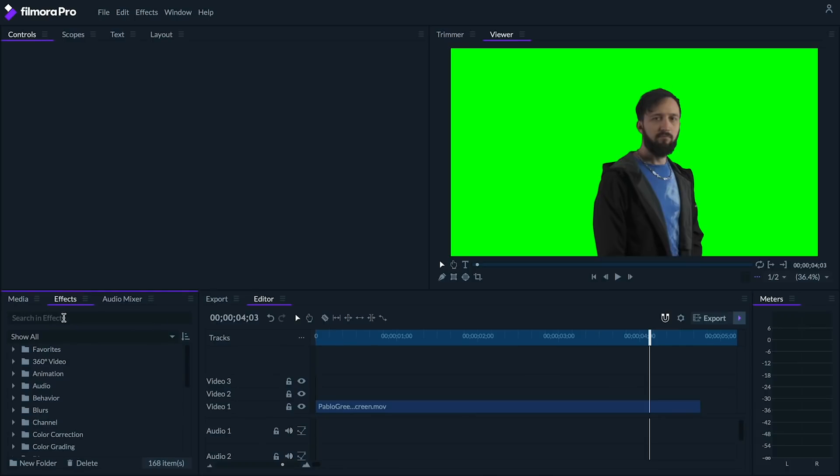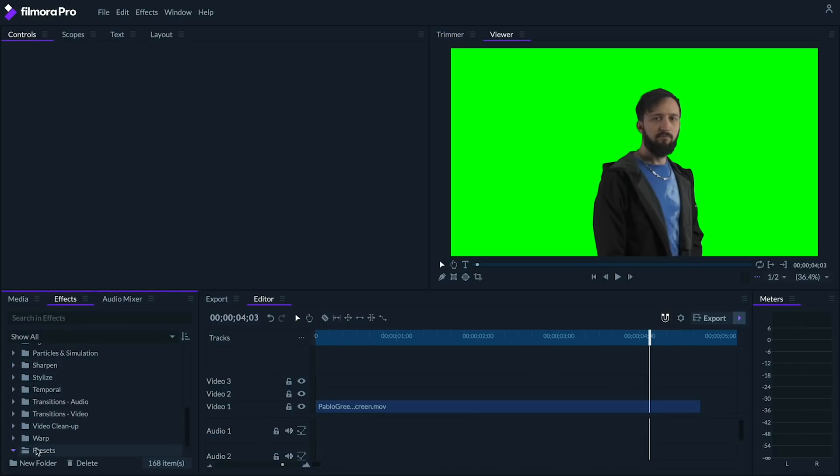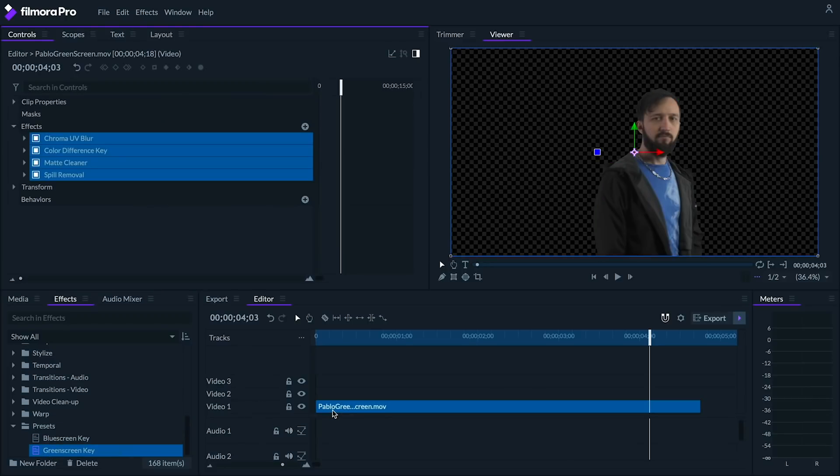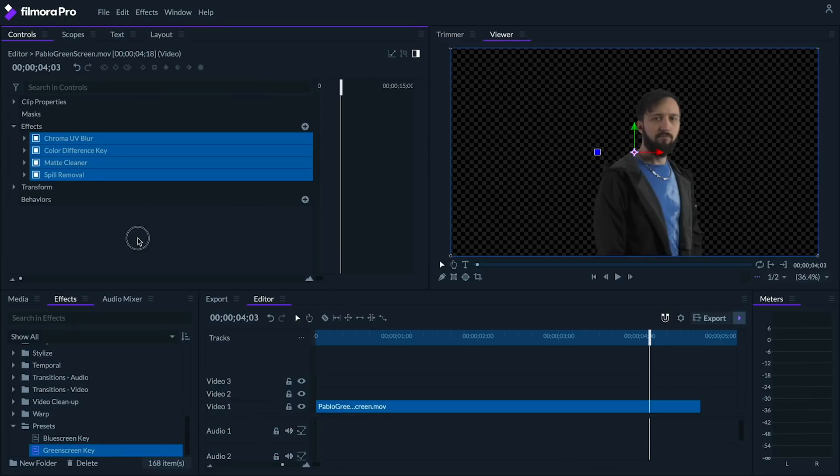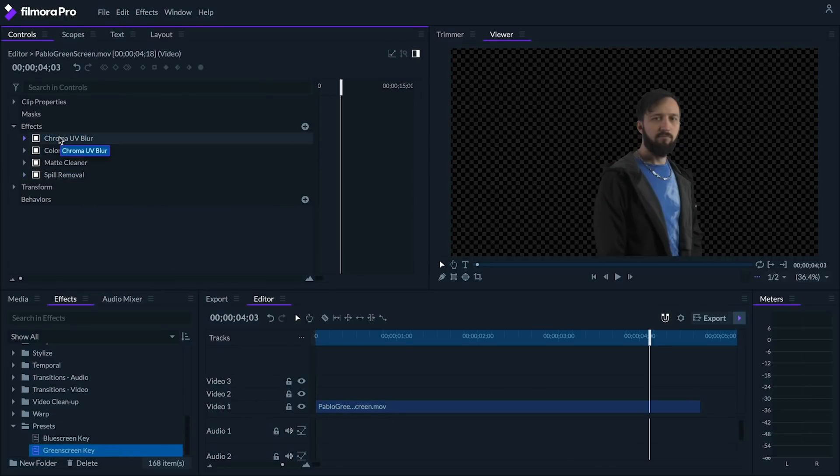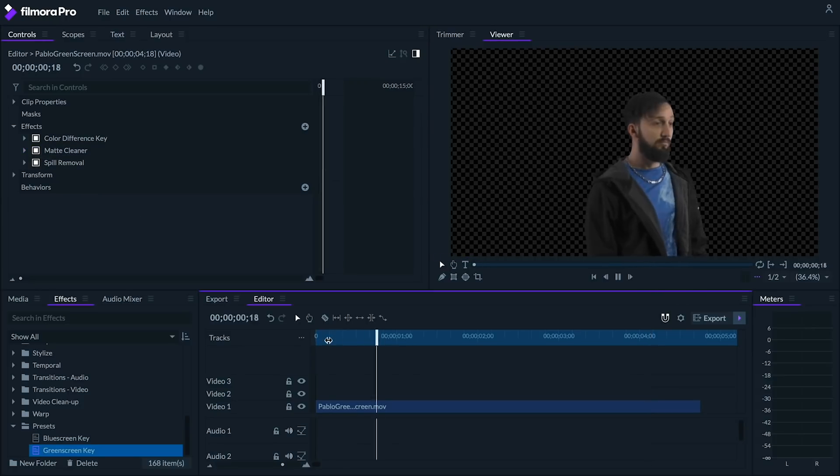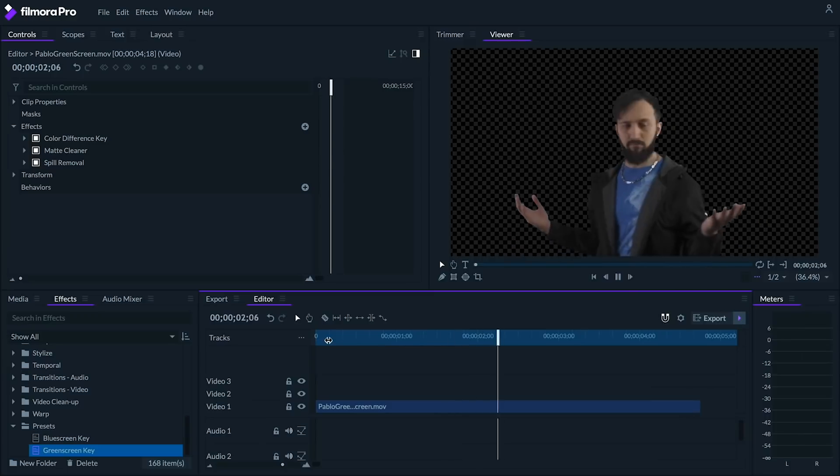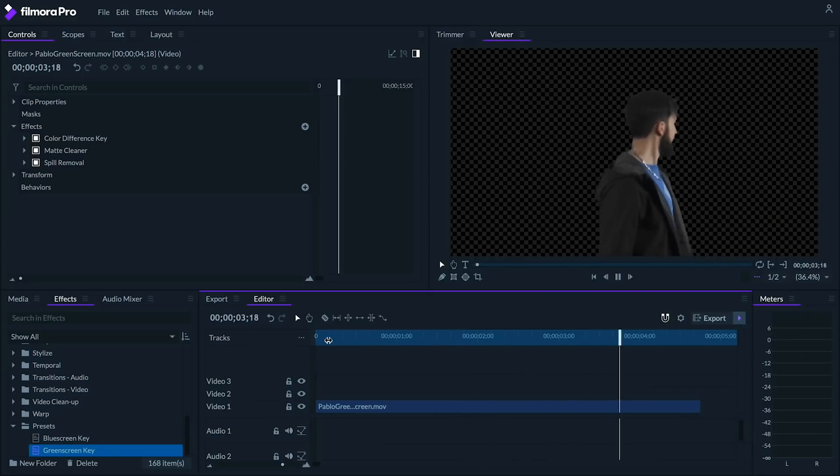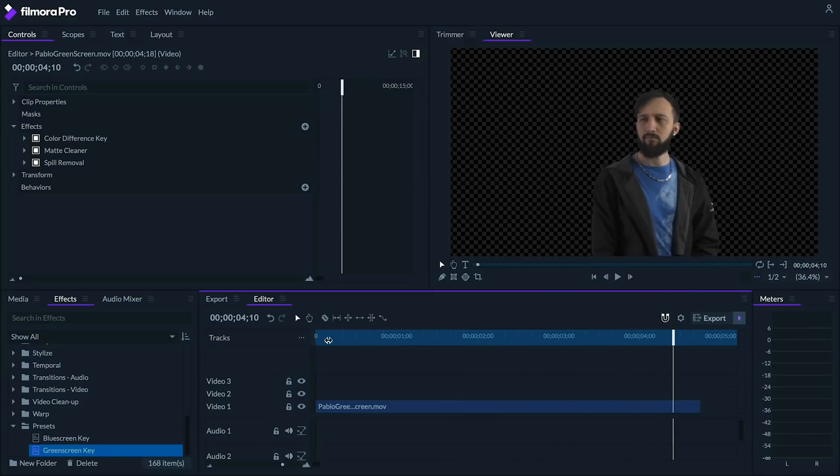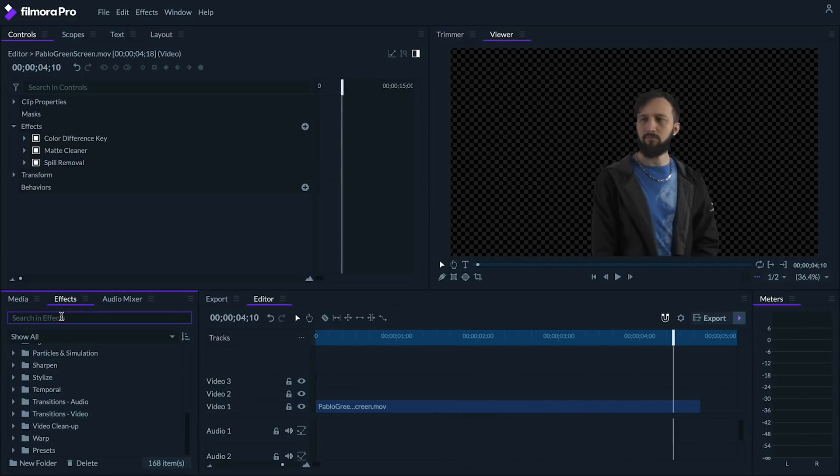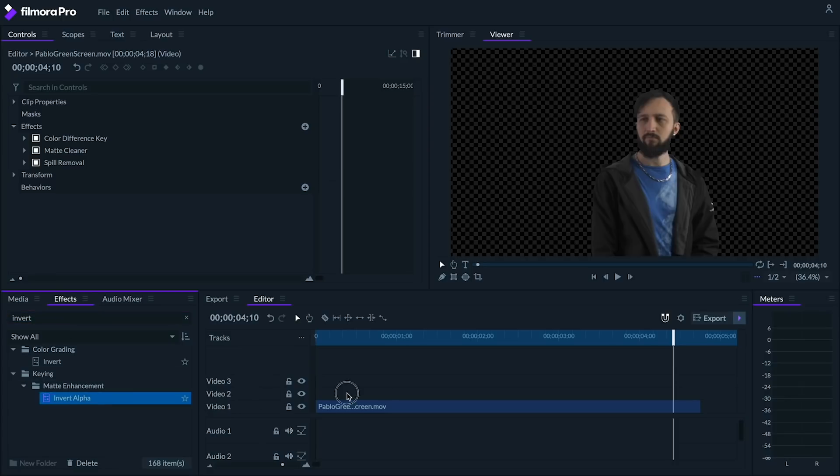So, I'm gonna key out the backdrop by adding the green screen preset at the bottom of the effects panel. If you want to know more about how to remove green screens in Filmora Pro, you can learn it in our keying tutorial, link in the description. So, once you've keyed out your green or blue screen behind your subject, we can move on to the next step.